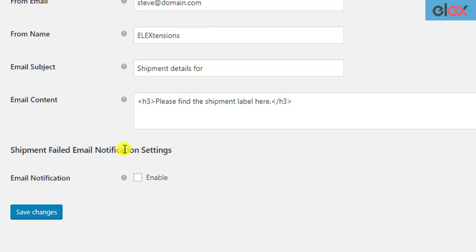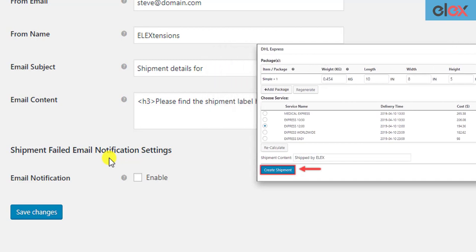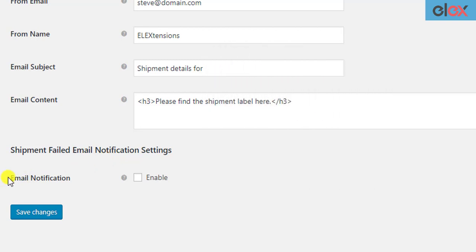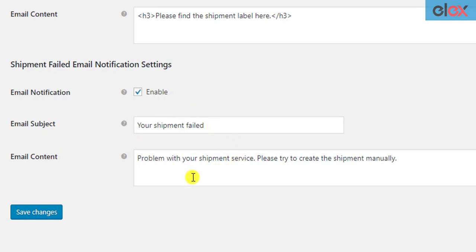The shop owner can then go back to the respective WooCommerce order, create the shipment and generate the labels manually. To enable failed shipment notification, tick the respective checkbox. Further settings appear where you can enter desired email subject and content. You can customize the subject and content as you like.